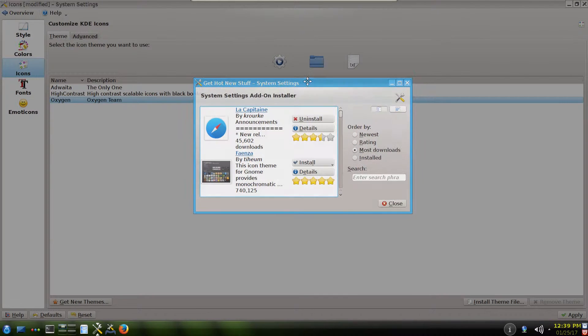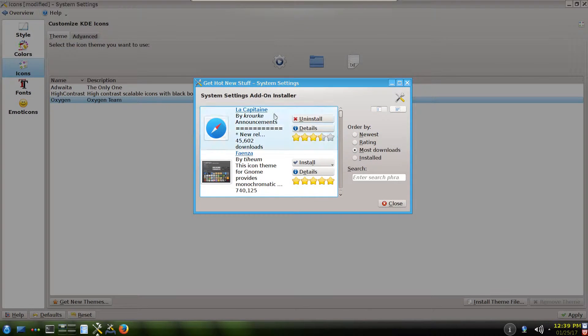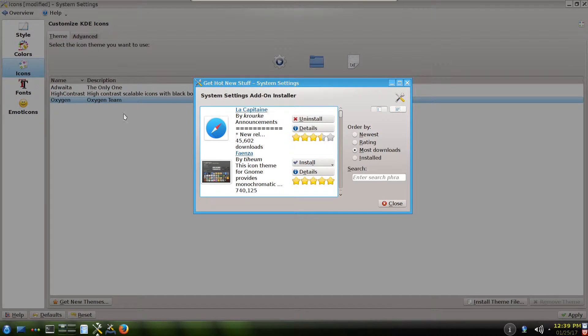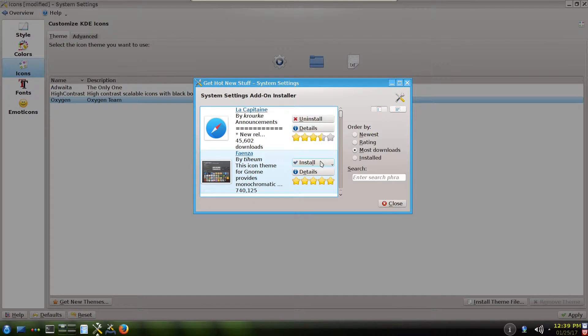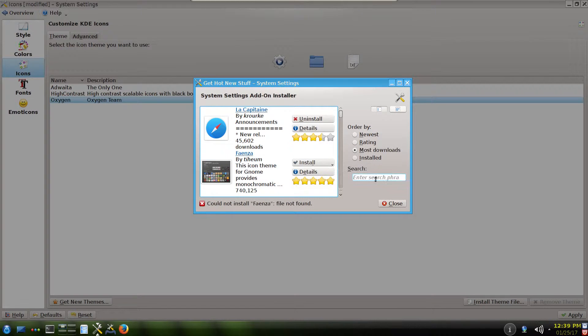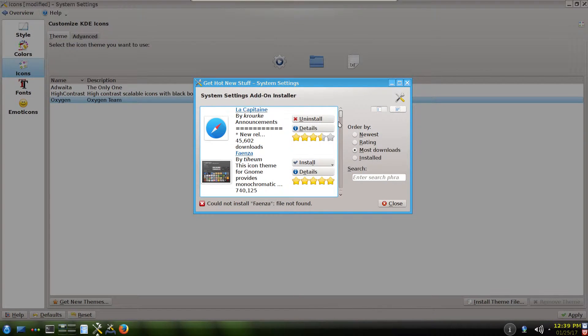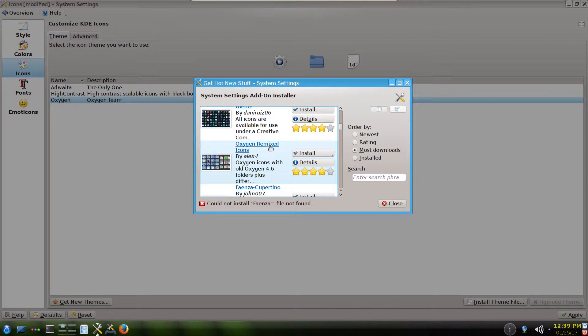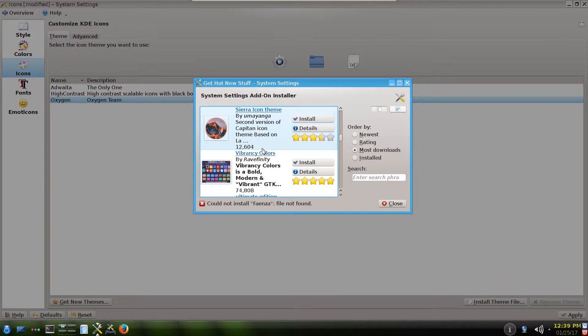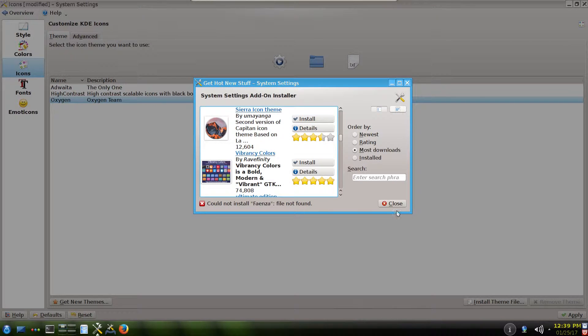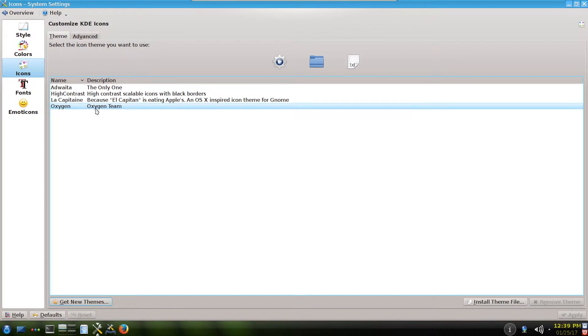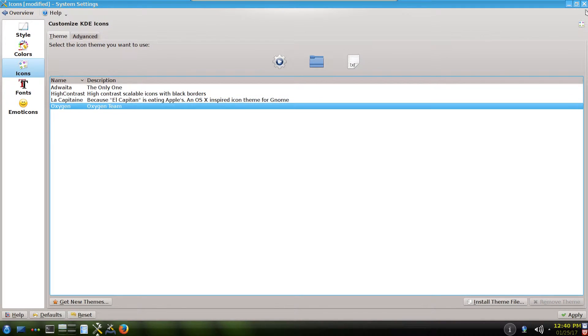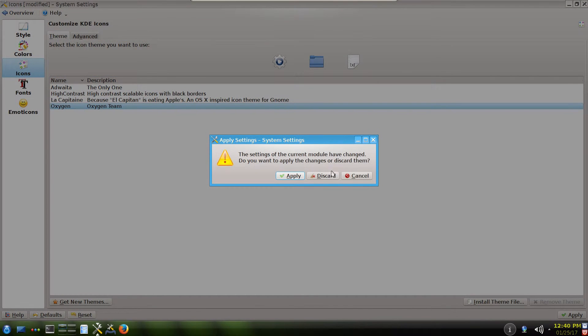But sometimes here the themes are not installable and you cannot install them properly or they don't show after you install them. Let's say second one, you could not install Faenza, file not found. And sometimes it is not good to download and install from here. If you click right now it updated, it shows the El Capitan. Then you click apply and it will show.